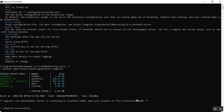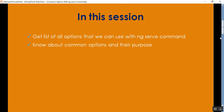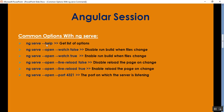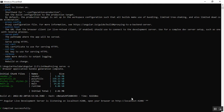The next command to look at is watch mode. In the presentation, the first command is ng serve dash dash help to get the list of options. The second one is watch mode set to false, which will disable the rebuild when the file changes. I'll go to the command prompt and exit from the server.